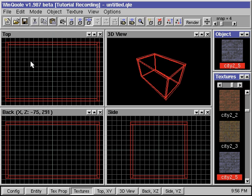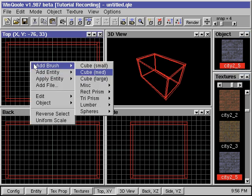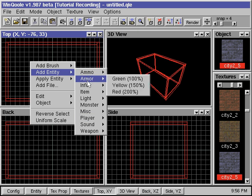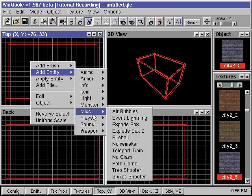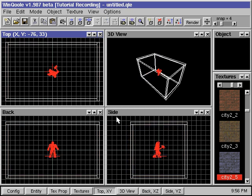Before this level is completed, we need to specify in the map the position where the player will start. We do this by adding a Player Start Entity. We right mouse click inside the editing window, go to Add Entity, then go to Player, and select Start. This will put a player model in our map.